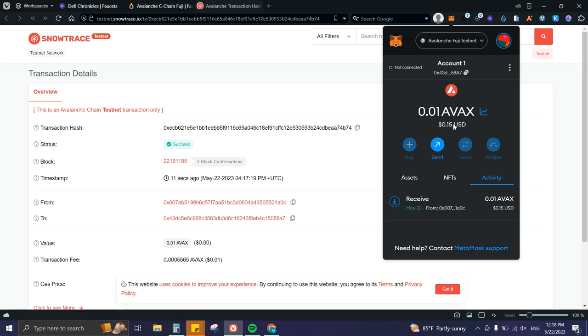Also, if you're a developer and want to test your dApp, application, or protocol before launching on a real blockchain, you use testnet tokens because you don't need to pay real gas fees or real money to test a project.